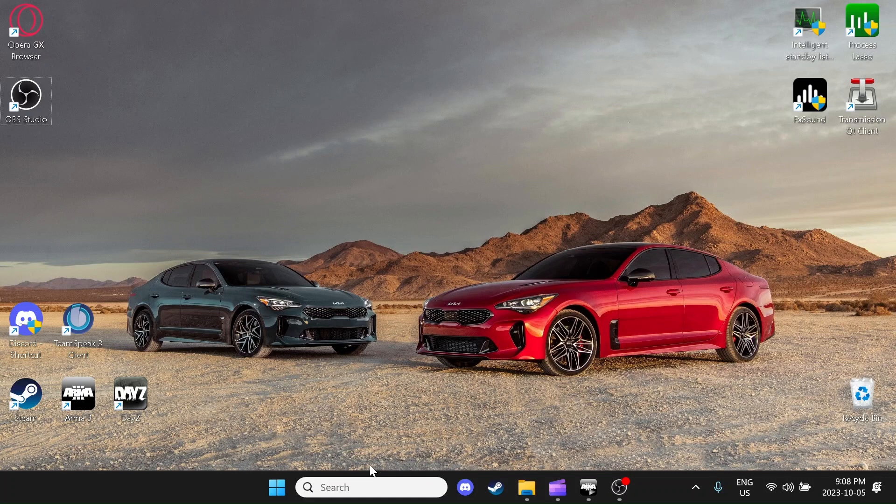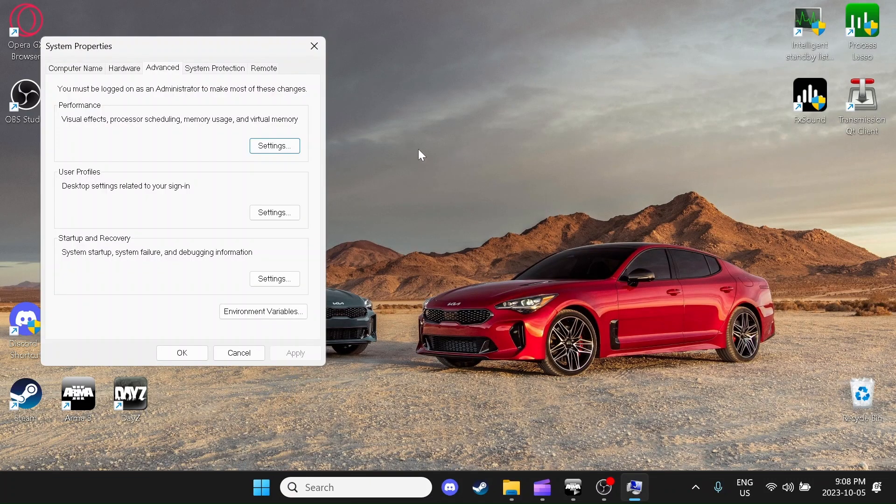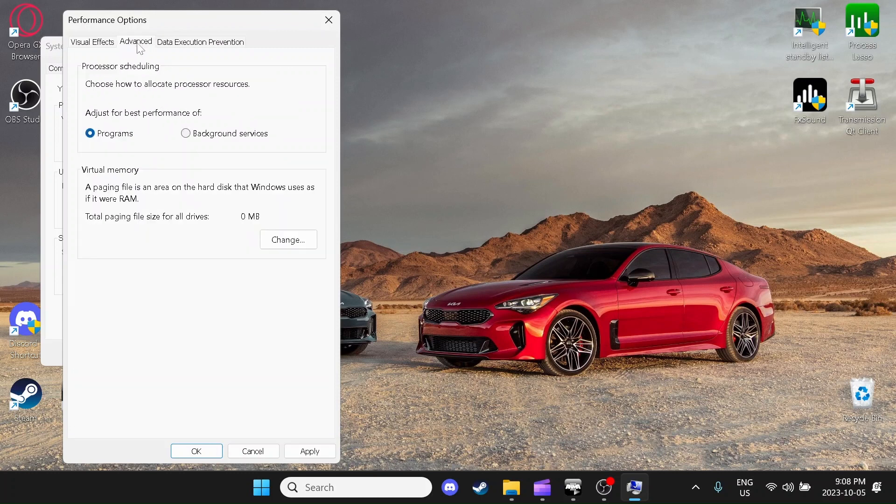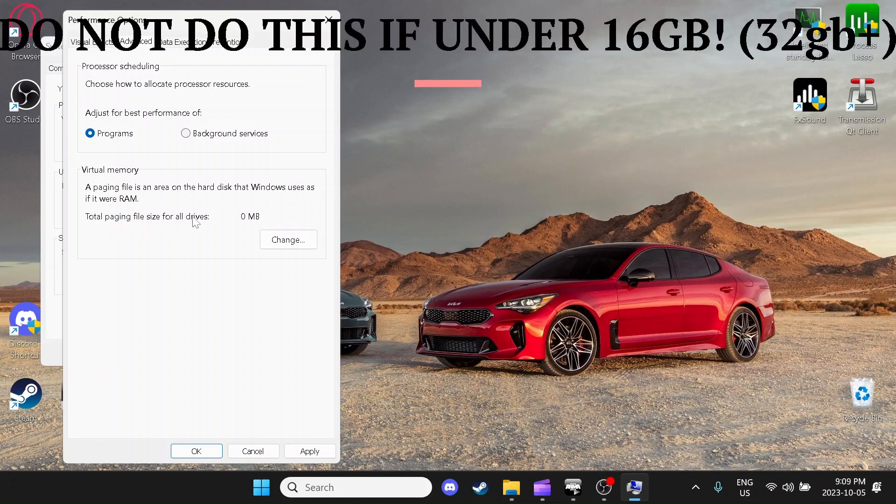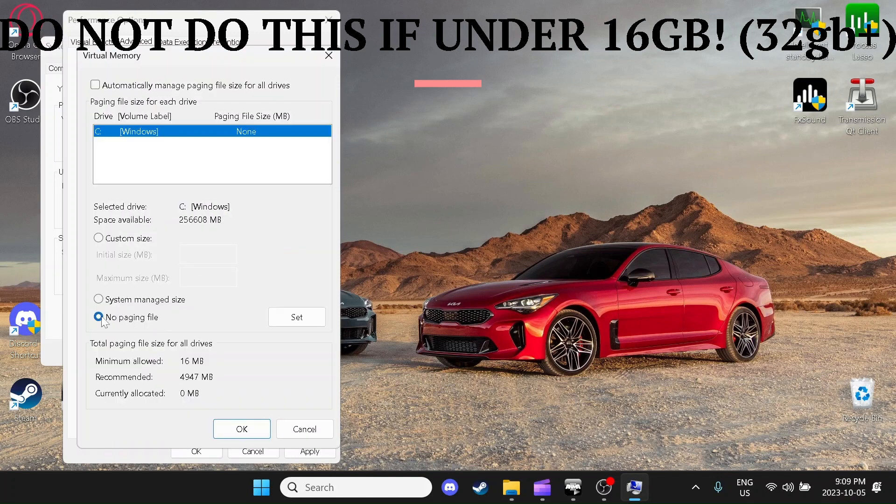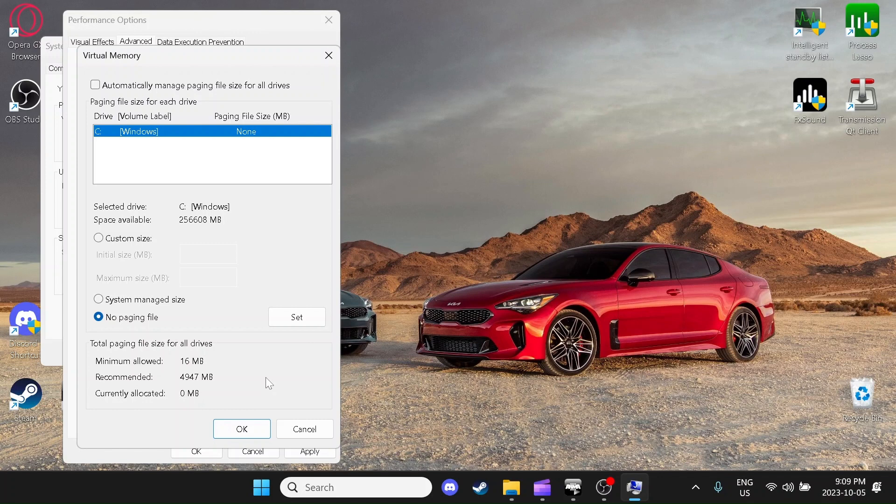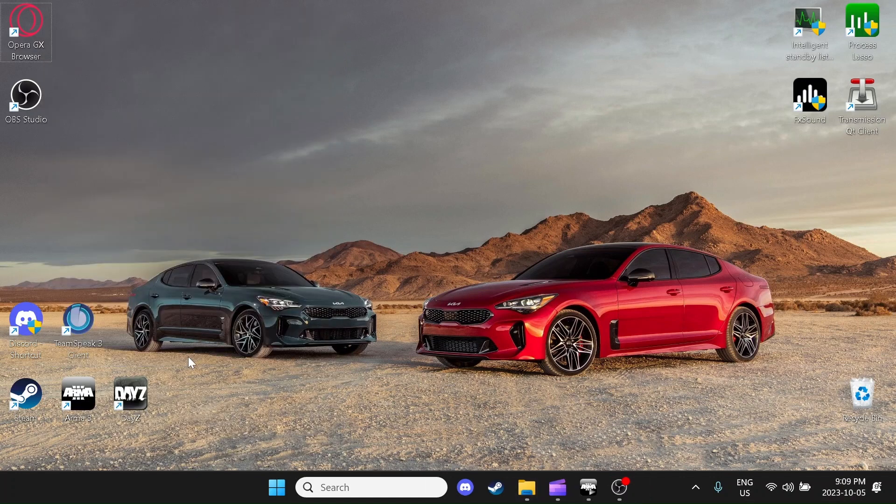Another trick you can do to get virtually better performance in every single game is to come here and type advanced system settings. When you open this, locate the performance tab and click the settings button and click adjust for best performance. You can also come here to advanced. You will see your virtual memory. If you have 16 gigabytes or lower, I will not recommend doing this. But if you're on 32 gigabytes or a 64 gigabyte system, you can come here, click change and click no paging file set and click OK. What this will do is remove your virtual memory, which essentially speeds up your computer because virtual memory is a little bit slower than your physical RAM. Your physical RAM is 1.5 times faster than virtual memory. So this may help in a lot of applications. I'm going to click apply, click OK, and that should be good.